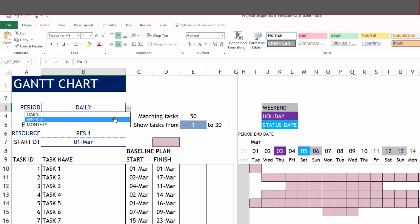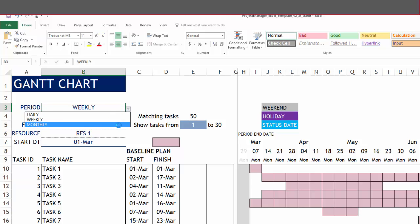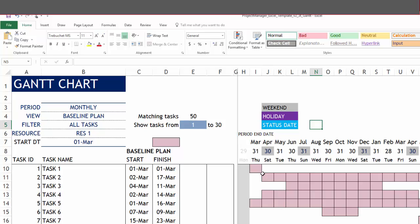If we change it to weekly, then you will see that the dates change to the weekend date. If we change it to monthly, it'll change to the month end date. Accordingly, the Gantt bars will also change reflecting the duration of the project. So now let me put it back to the daily.